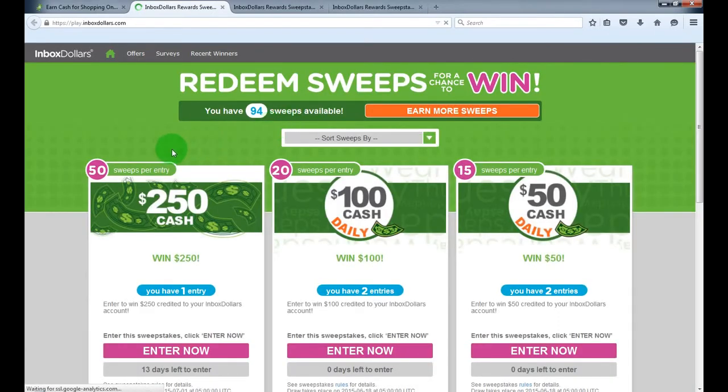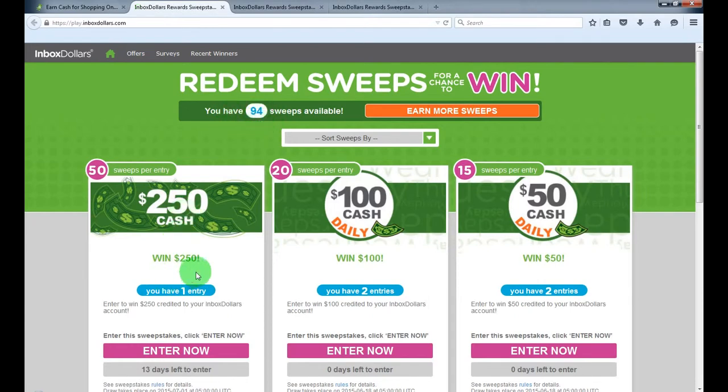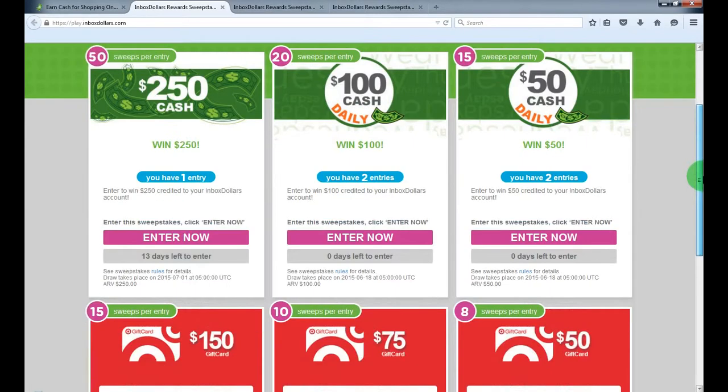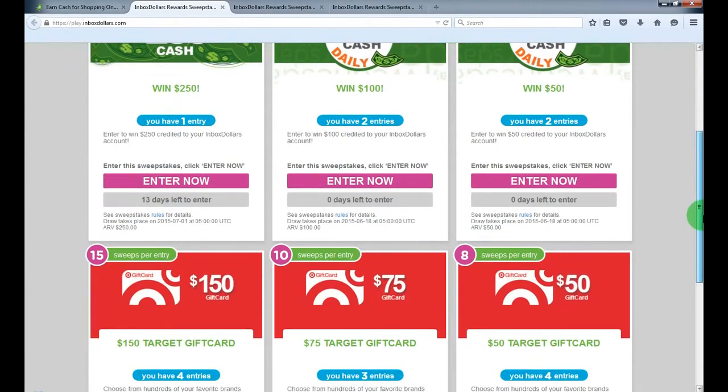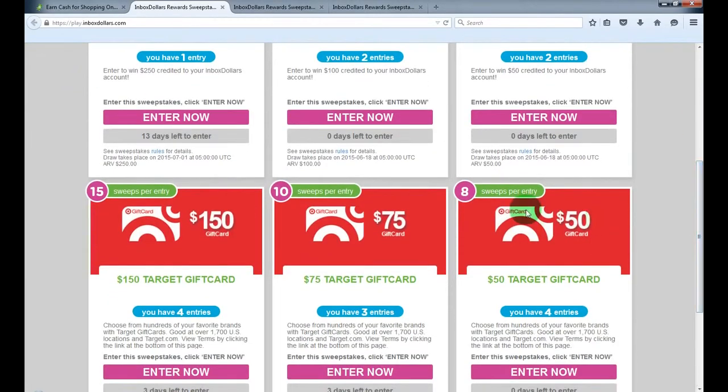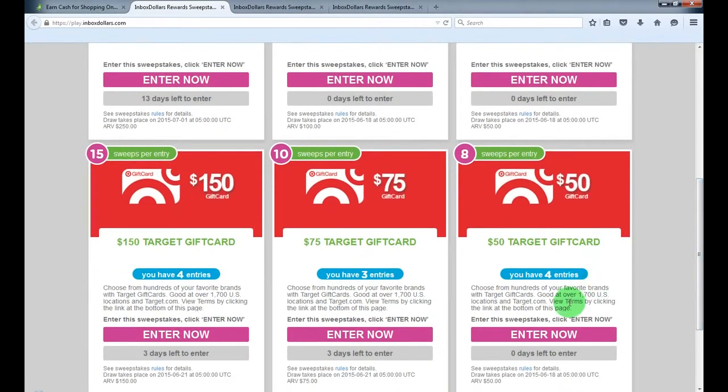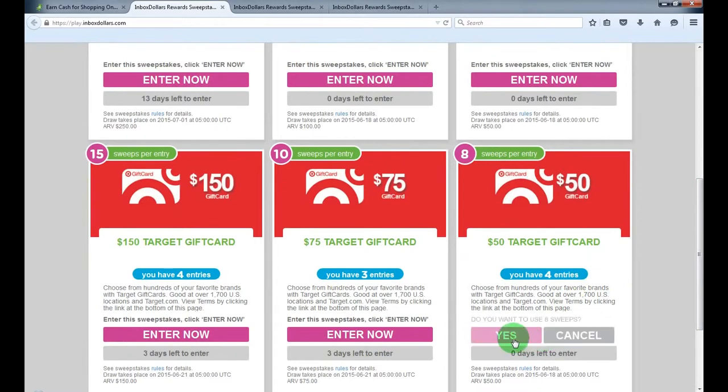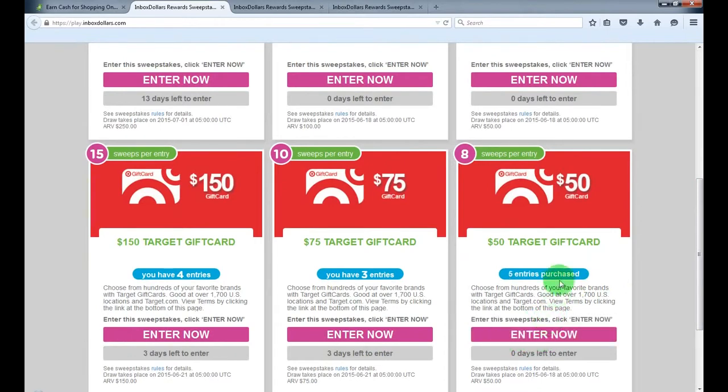So on this page you'll see how much sweeps you got. I got 94 left and you can enter the draws for a cash bonus or gift cards. You see I got a few entries, I'll enter one more. It costs 8 sweeps, I got 5 entries now.